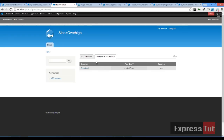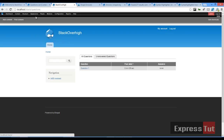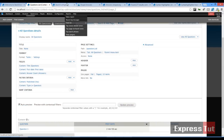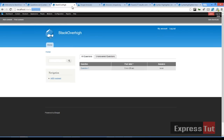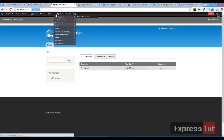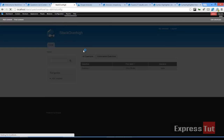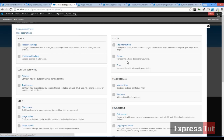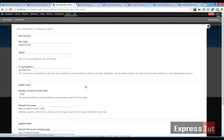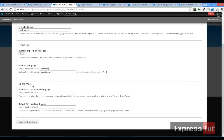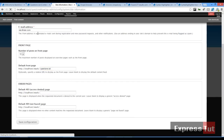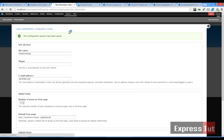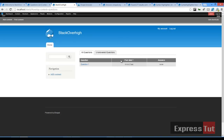We want to make the all-questions view our home page, which is pretty easy. The link is questions slash all, so we copy that link, go to configuration, go to site information, set that as our front page with questions slash all, click save configuration, and if we return back to our home page we should find this listed as our front page now.